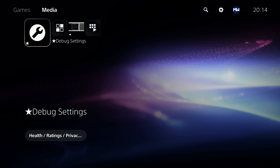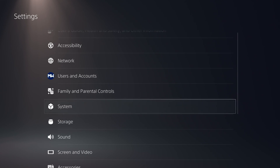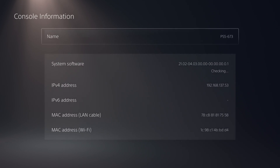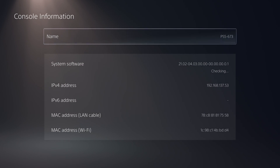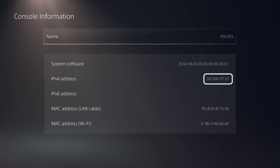But before we start, we need to find the PS5's IP address. So we're going to go into Settings, go down to System, System Software, and Console Information. You can see my IP address there: 192.168.137.53.